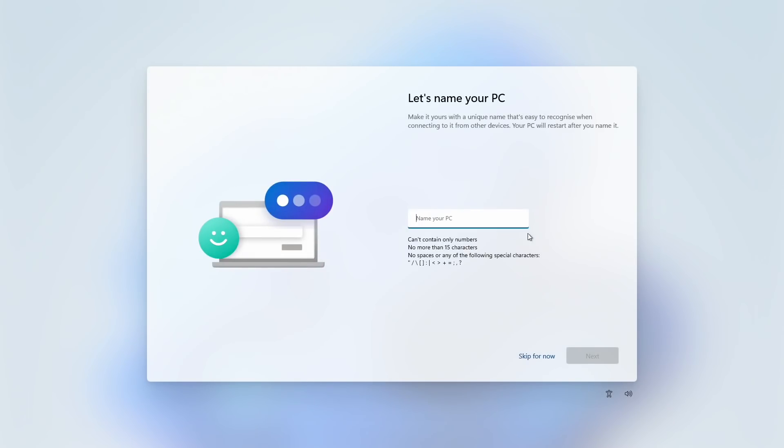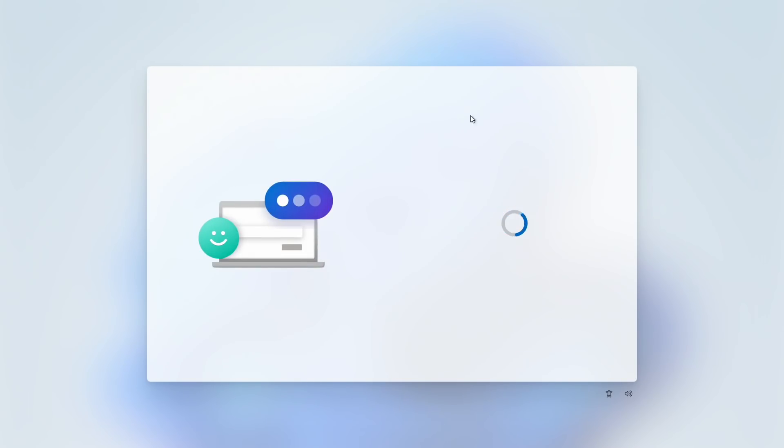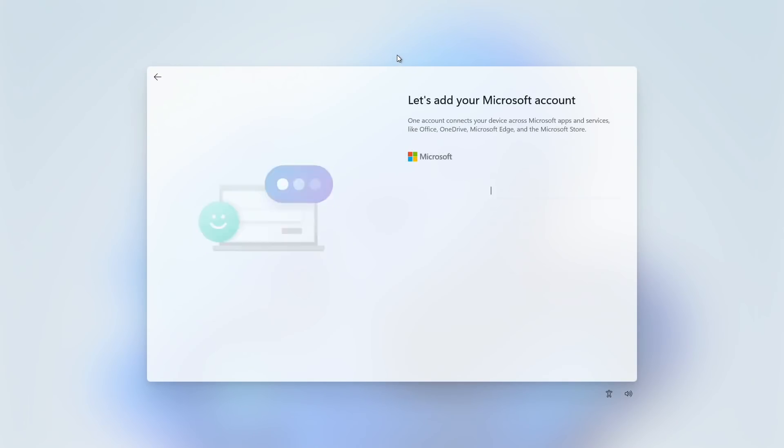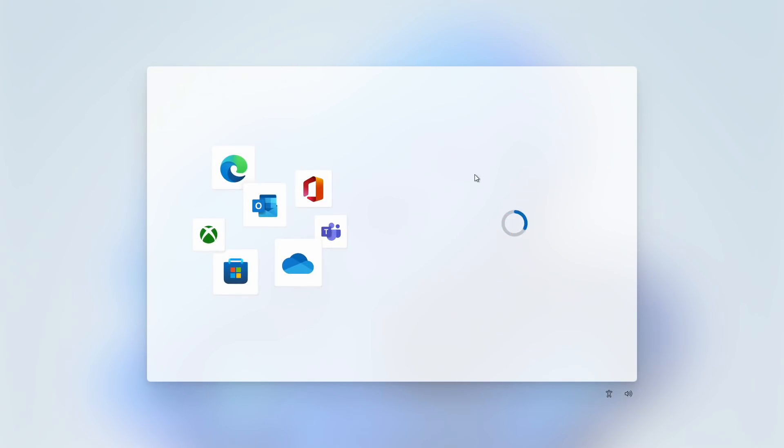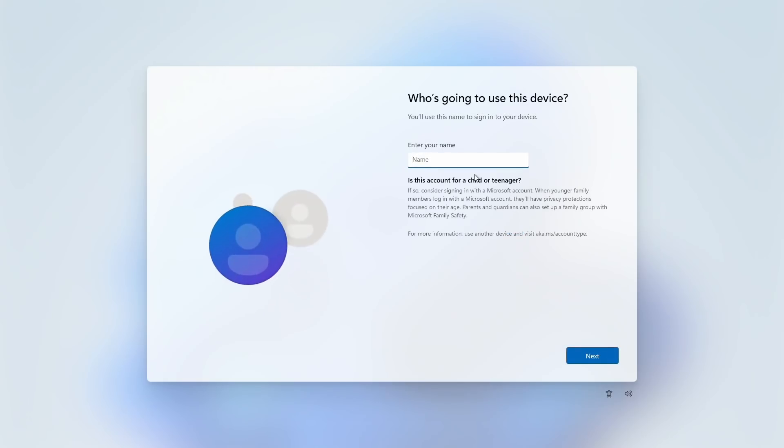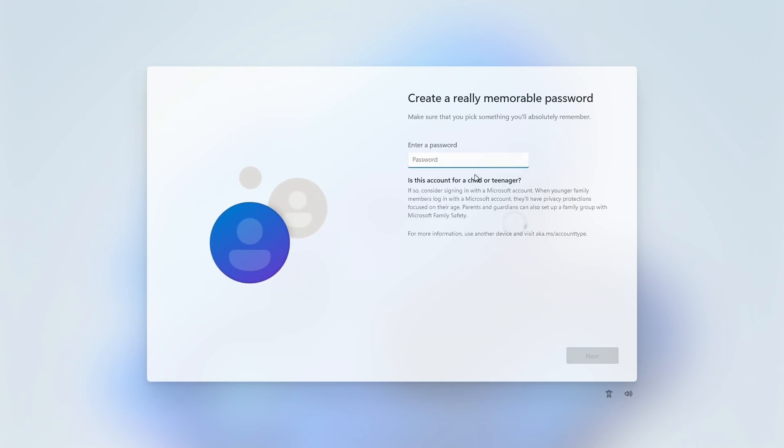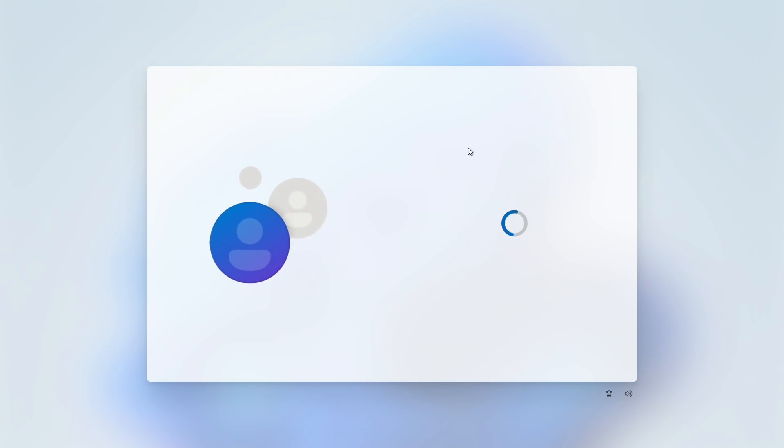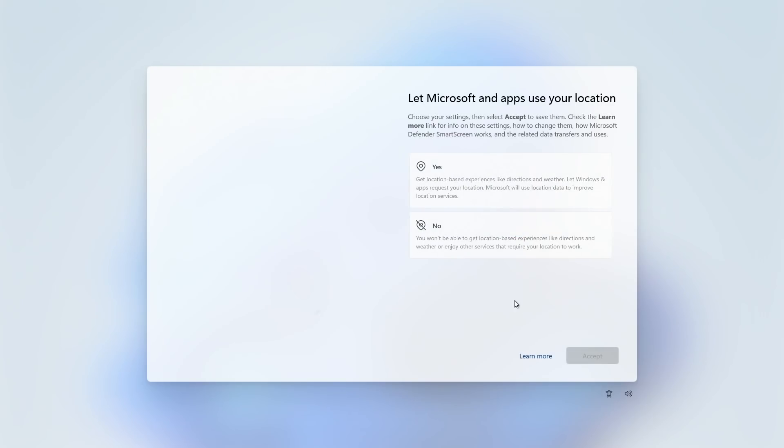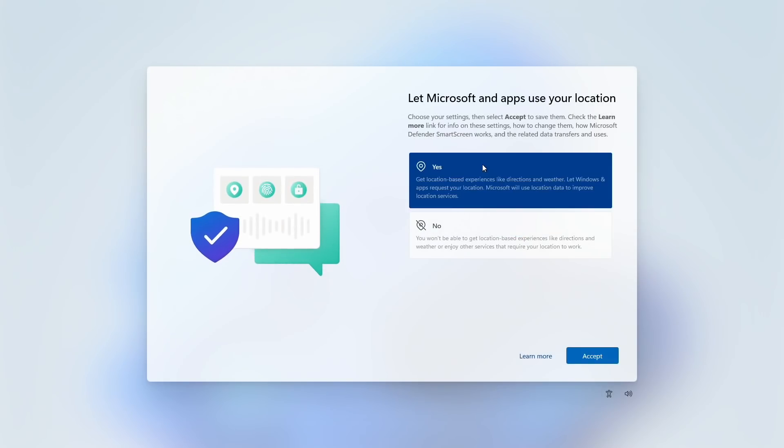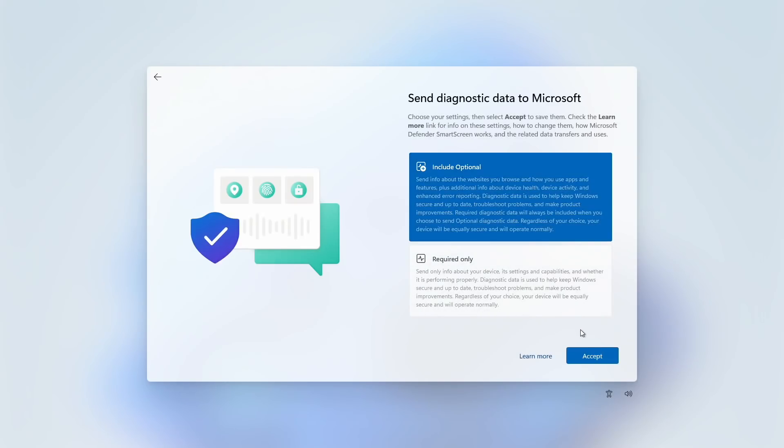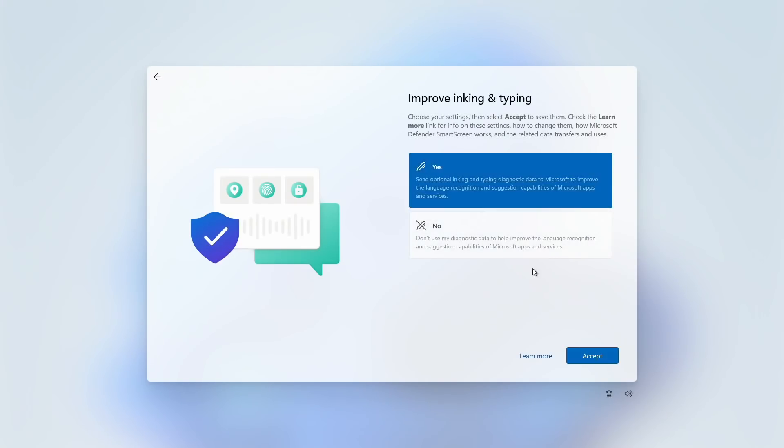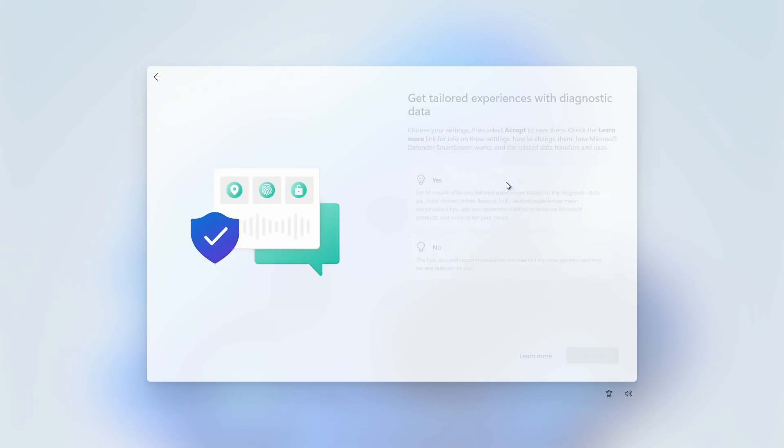And so after the system is updated, we are just going to skip naming, unplug our internet connection, and choose to create an account. Because there is no internet, it will allow us to just create a local account. Skip through these.